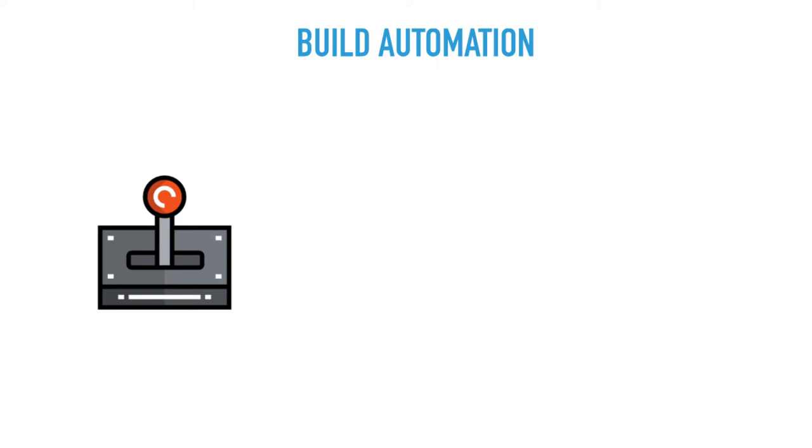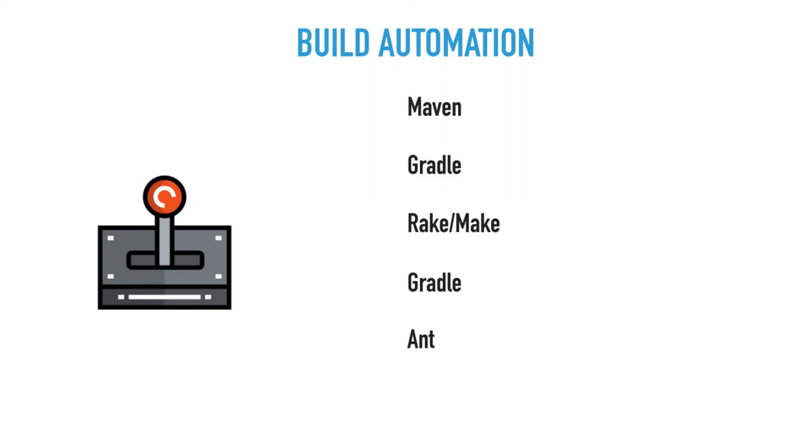When it comes to build automation, this is something that developers will start using as part of their agile methodologies anyway, which includes tools such as Maven and Gradle for Java, Rake and Make for Ruby and rest of the code. Make files are quite popular, have been quite popular for a while now, and then you have tools like Ant and so on and so forth.